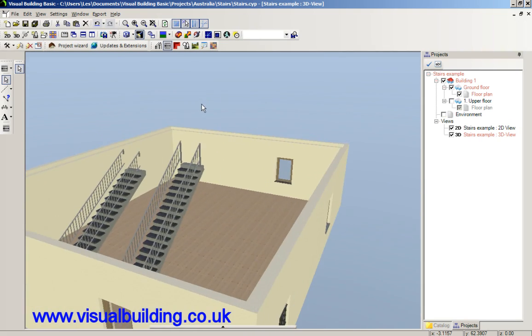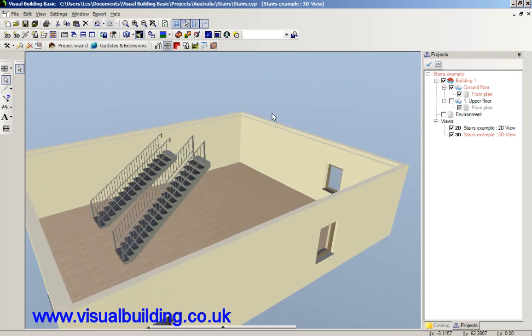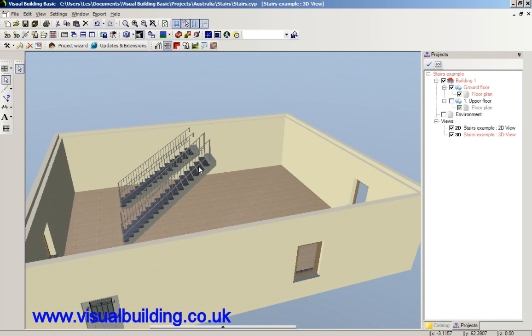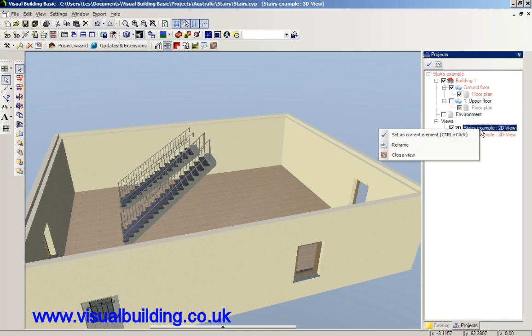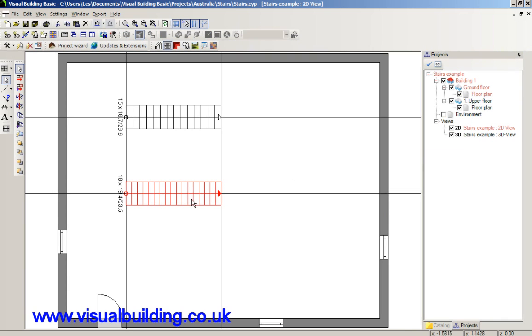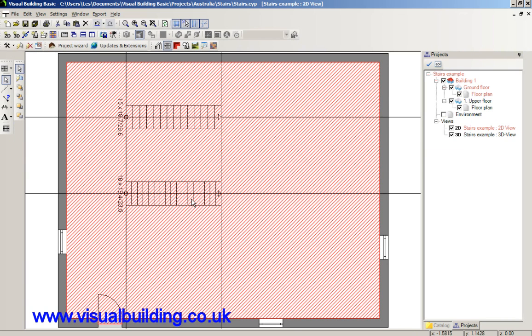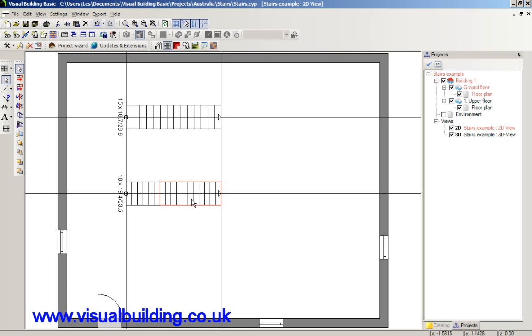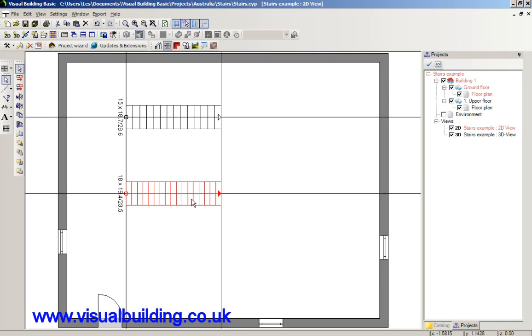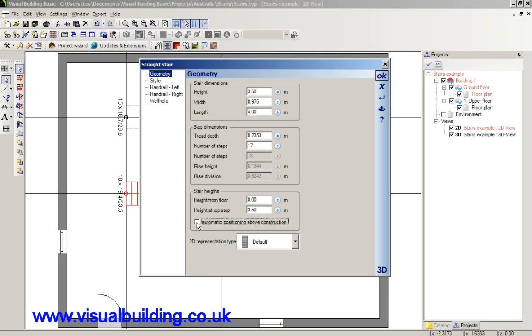You can, of course, adjust this manually. Let's go into 2D mode. And switching this off here, you have the ability to edit any of these stair height features here.